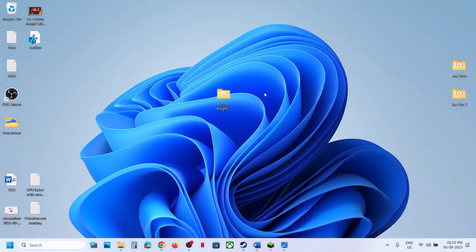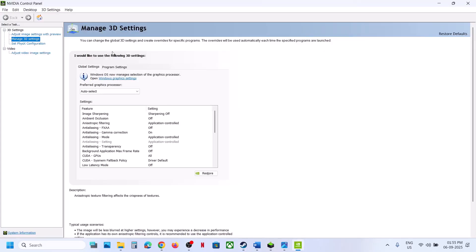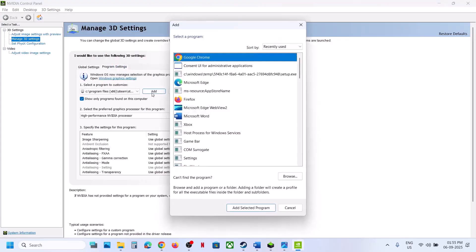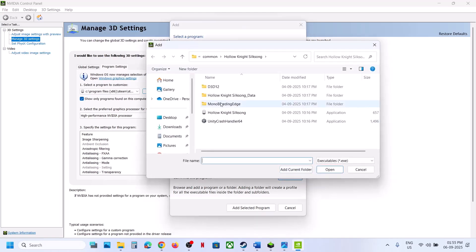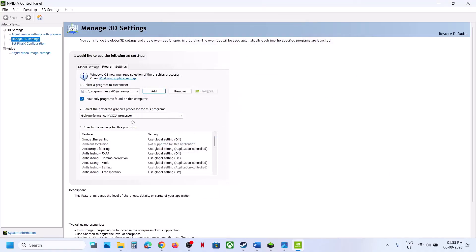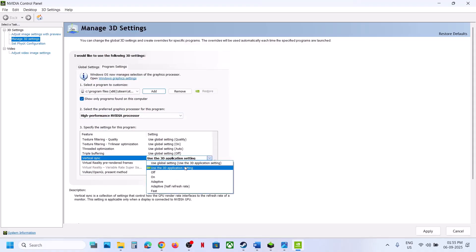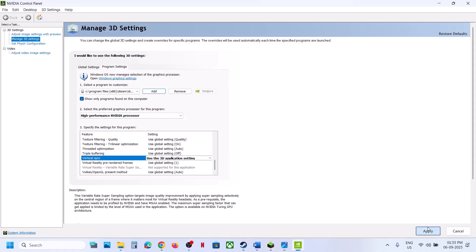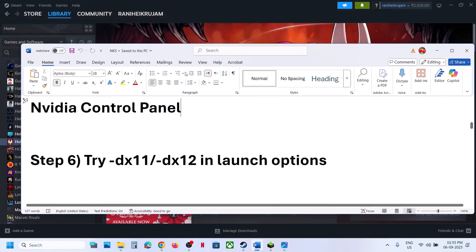The next step is to set Vertical Sync to 3D Application Settings in the NVIDIA Control Panel. Right-click on the desktop, open NVIDIA Control Panel, and go to Manage 3D Settings. Click Program Settings, click Add, and select the game from the list — or click Browse to navigate to the game installation folder and select the game EXE. Select High Performance NVIDIA Processor, find Vertical Sync, set it to Use 3D Application Settings, hit Apply, and relaunch the game.